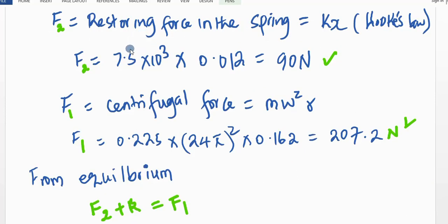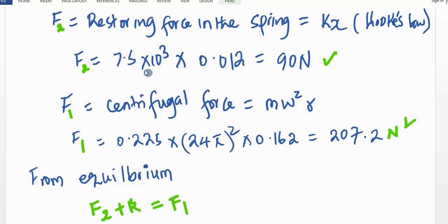Let us now define these forces F2, F1, and R. Using the equilibrium conditions we are able to proceed and calculate R. F2 is the restoring force in the spring, and according to Hooke's law it is directly proportional to the extension of the spring. Introducing the constant of proportionality, that force equals kx, whereby k is the spring constant and x is the extension. Multiplying gives us 7.5 × 10³ times 0.012, which equals 90 newtons.